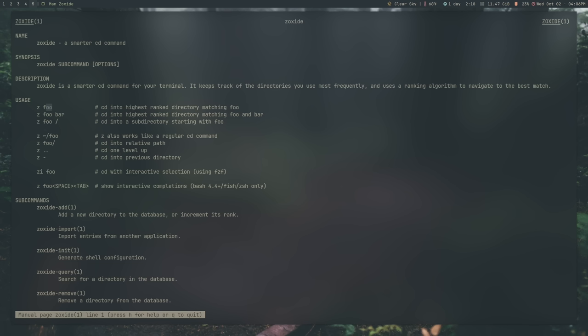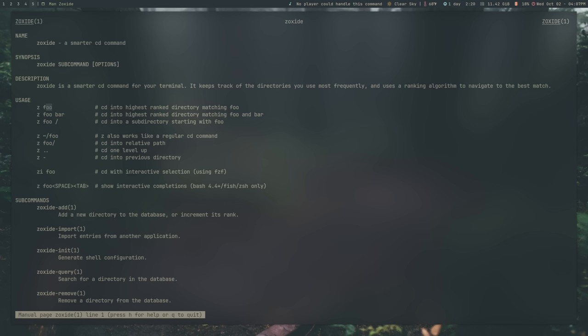You can also do things like add things to your database manually if you wanted to do that. I just go to where I need to go in order to add to the database. It does that automatically for me. So I don't have to use zi-add to do it. You can import from other applications things into your directory. I'm not sure how that would work. Maybe it will allow you to import from your bash history. Perhaps that's the way you could do that. I'm not sure if that works. I've never used it. So it's possible. The zoxide init is for creating your initial database, and then you can also search through your database with zoxide query, and you can remove parts of your database with zoxide remove.